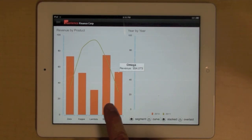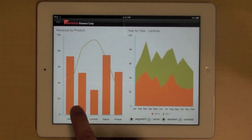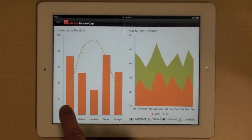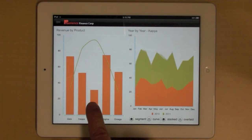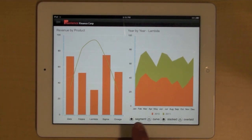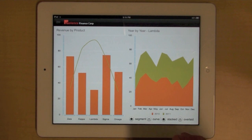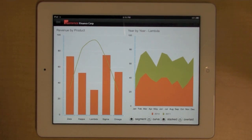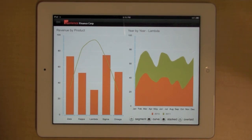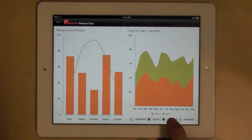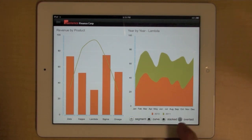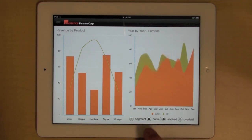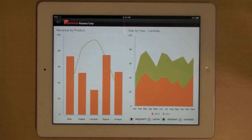Again, you can select different products here. And on the right, you see the performance for the selected product over the course of a year. And you can also configure this dashboard or this charting component in different ways.